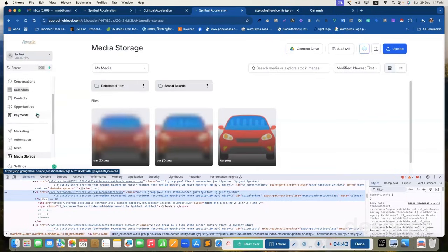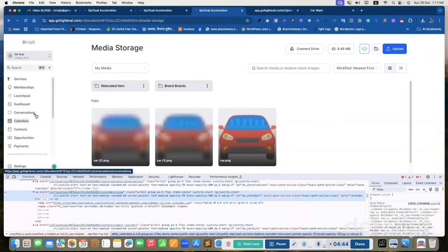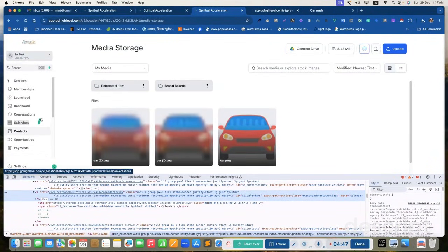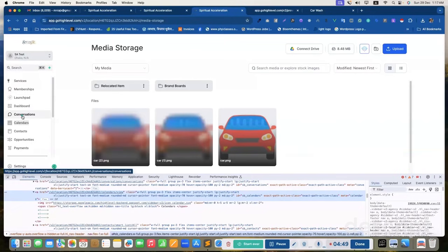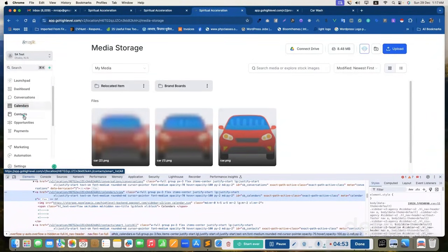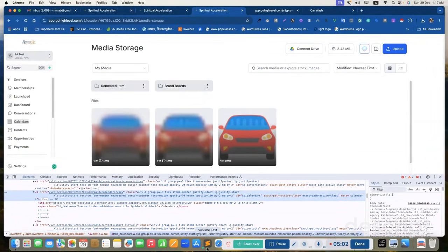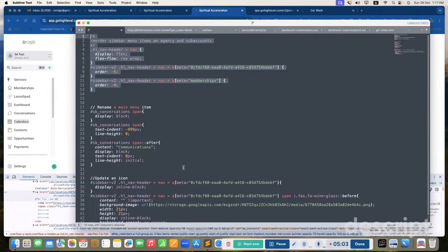Now let's rename a menu item. This is conversation menu item. Let's rename it to communication. Sometimes based on our business needs, we need to rename the menu items. Let's update the conversation to communication.